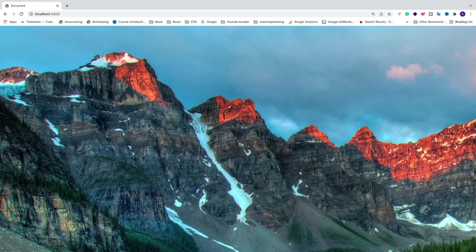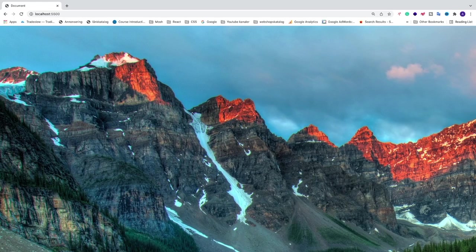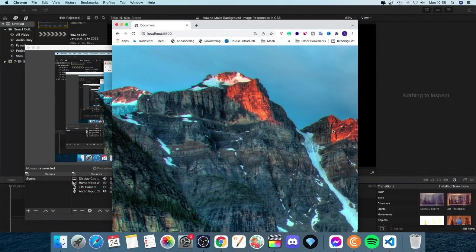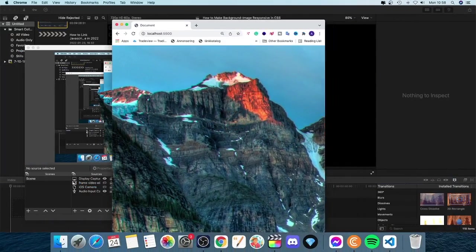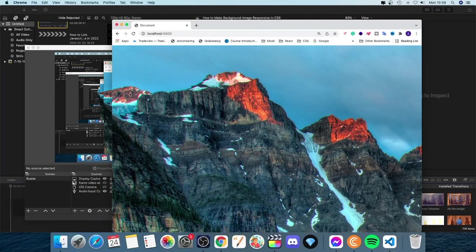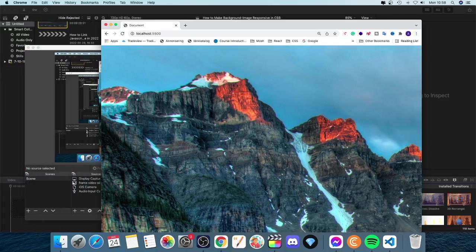Alright, so the image we're going to make responsive is this one. As you can see right now, it's not responsive whatsoever. If I minimize this one, we can't even see the whole picture. Alright, so we're going to make this responsive.